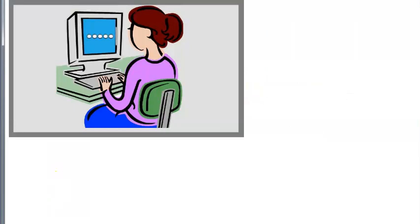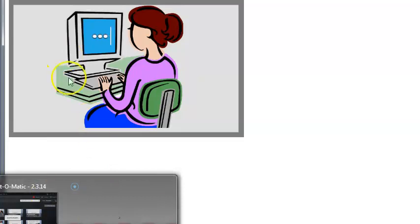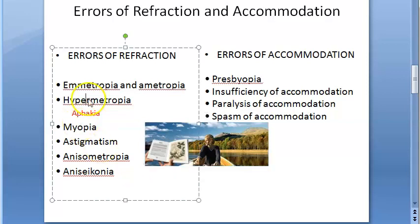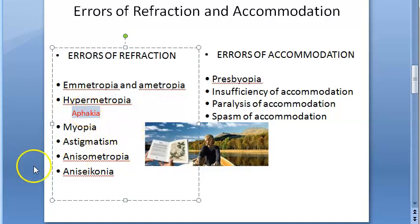Aphakia is the absence of the crystalline lens from the pupillary area, and it produces hypermetropia. Hypermetropia can be caused by a lot of things: axial hypermetropia, curvatural hypermetropia due to the curvature of the cornea or lens, index hypermetropia, positional hypermetropia, consecutive hypermetropia — and one of the causes is aphakia.